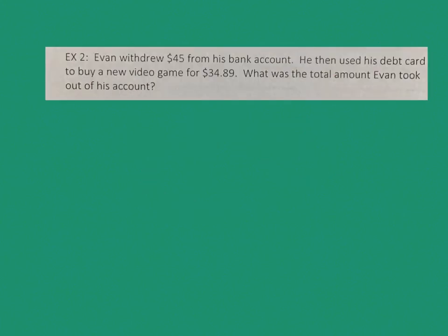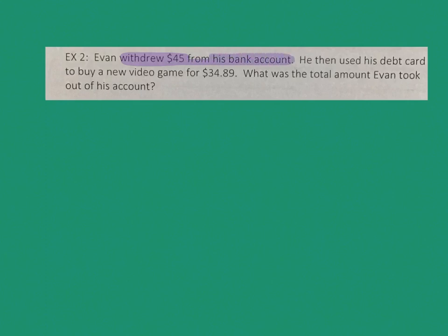Question number 2: Evan withdrew $45 from his bank account. Then he used his debit card to buy a new video game for $34.89. What was the total amount Evan took out of his account? Now we have some money words we need to be familiar with. Withdrew $45 from his bank account means I'm taking money away — so that's negative 45.